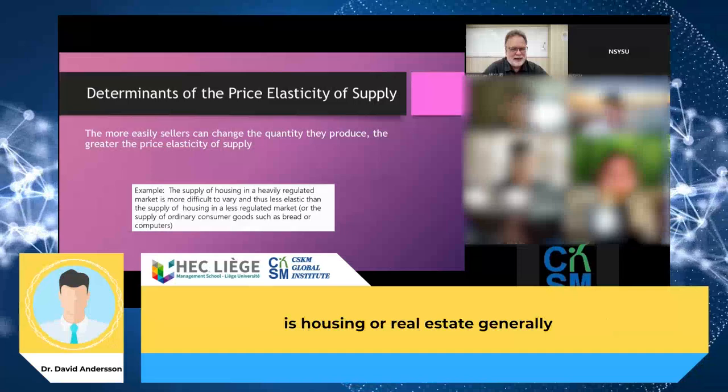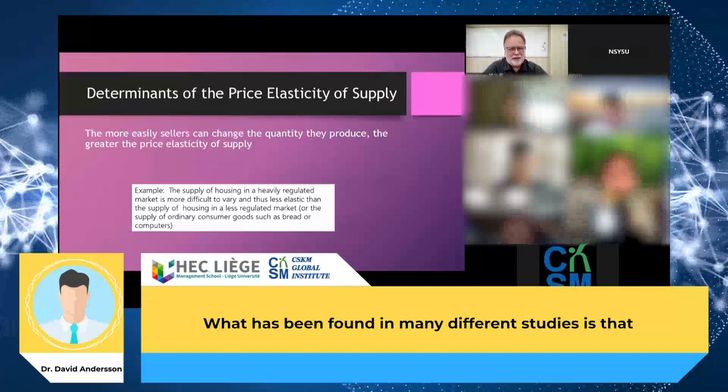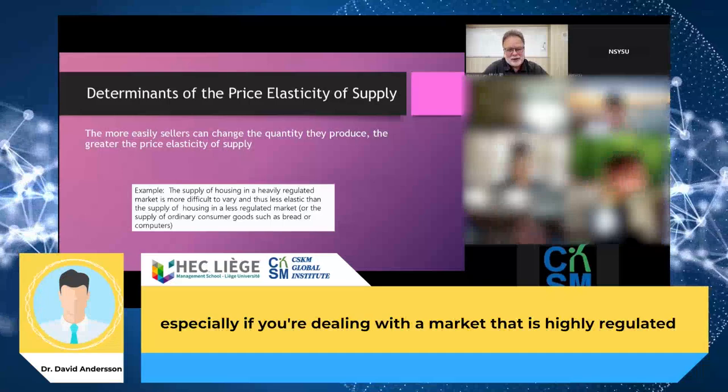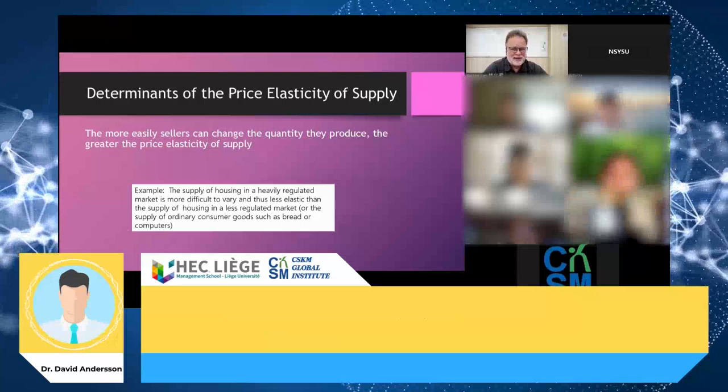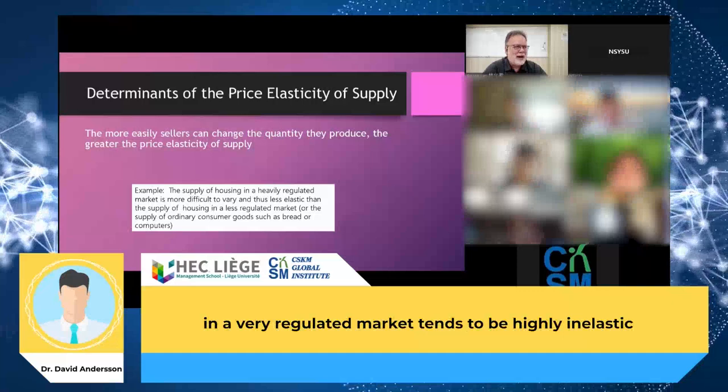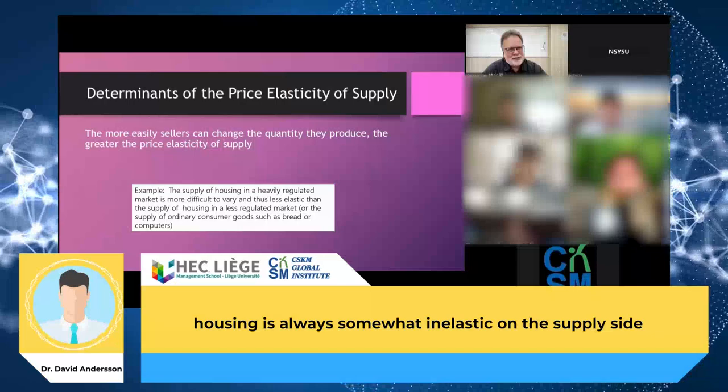One of the best examples of inelastic supply is housing or real estate generally. What has been found in many studies is that the supply of housing, especially in a market that is highly regulated, becomes more difficult to build new homes — it's a very time-consuming process. That means the supply of housing in a very regulated market tends to be highly inelastic.